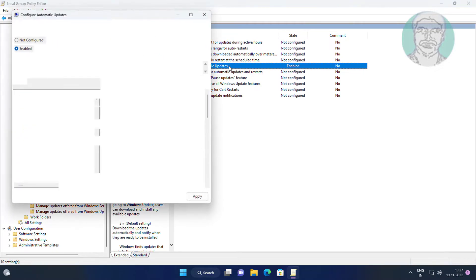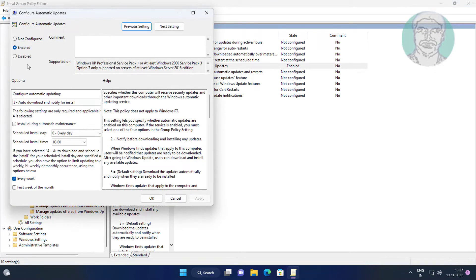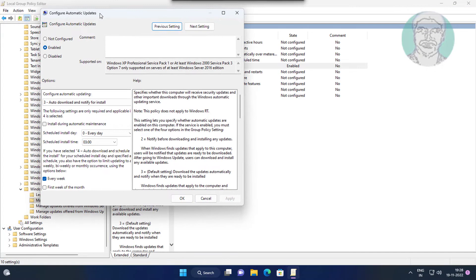Open Configure Automatic Updates. If already enabled, check Not Configured.